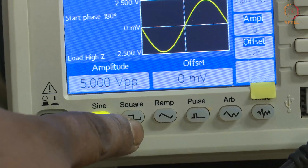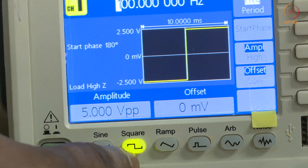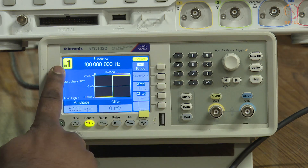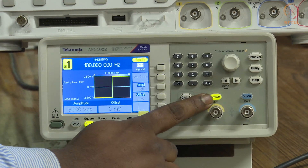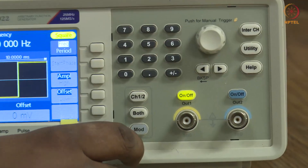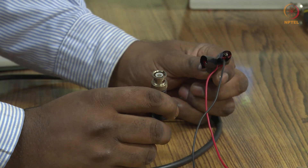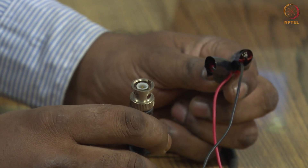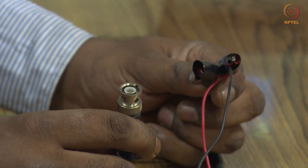For the integrator circuit, we give a square wave input and we will get a triangular wave output. To set the square wave, there is a button on the function generator we press, and the channel 1 enable button must be pressed so the signal is available at the output. We use a BNC-to-free-end cable to feed the input signal to our circuit, and another BNC-to-free-end cable to check the output from the IC.